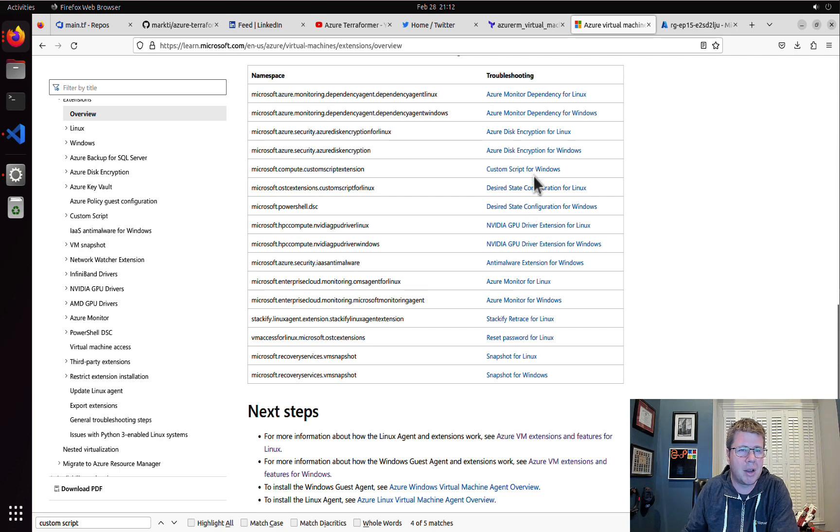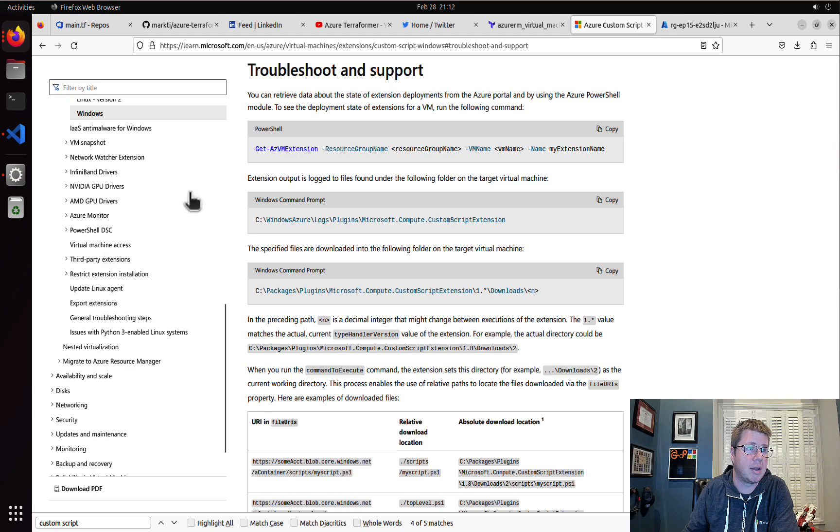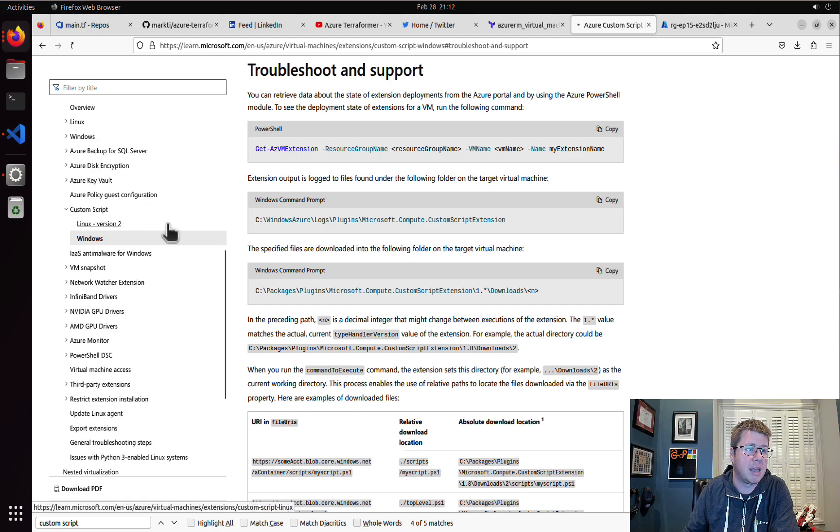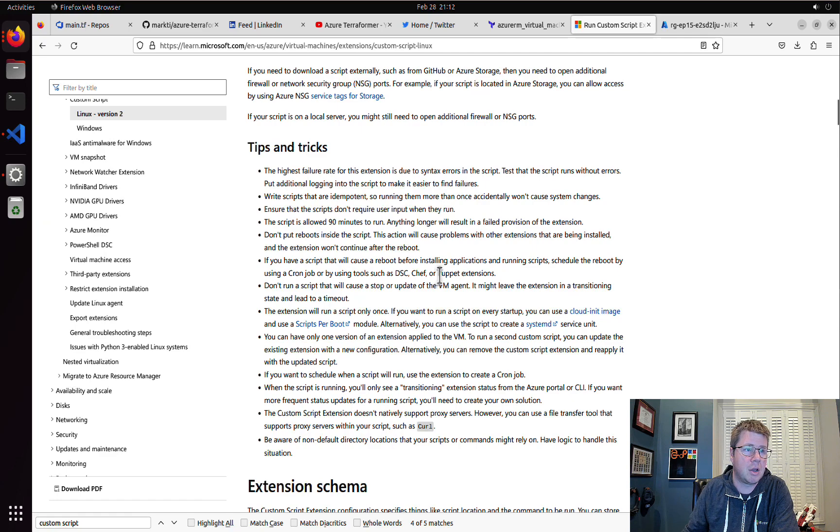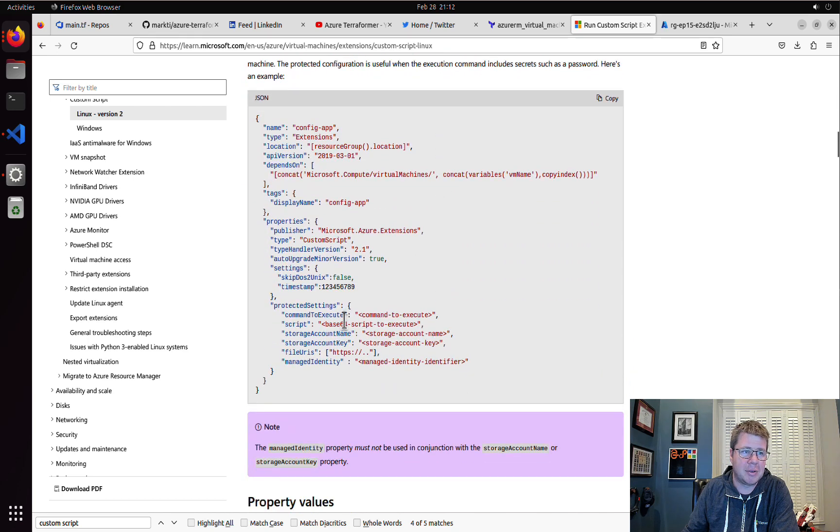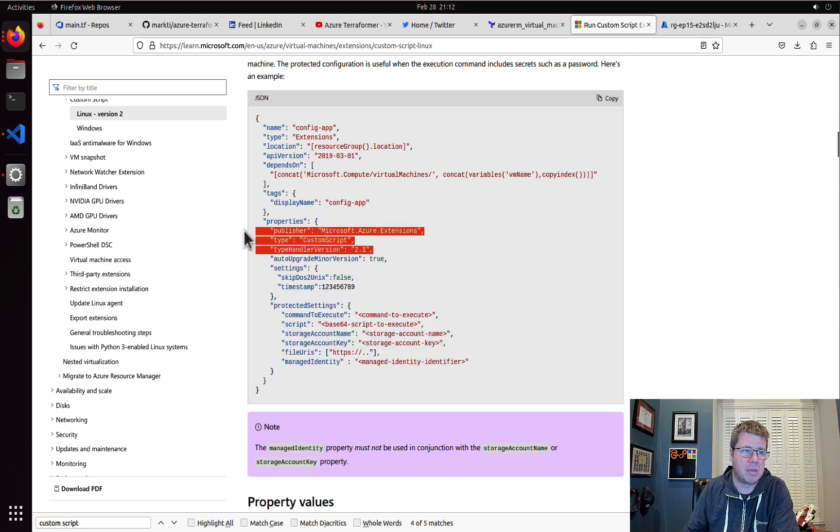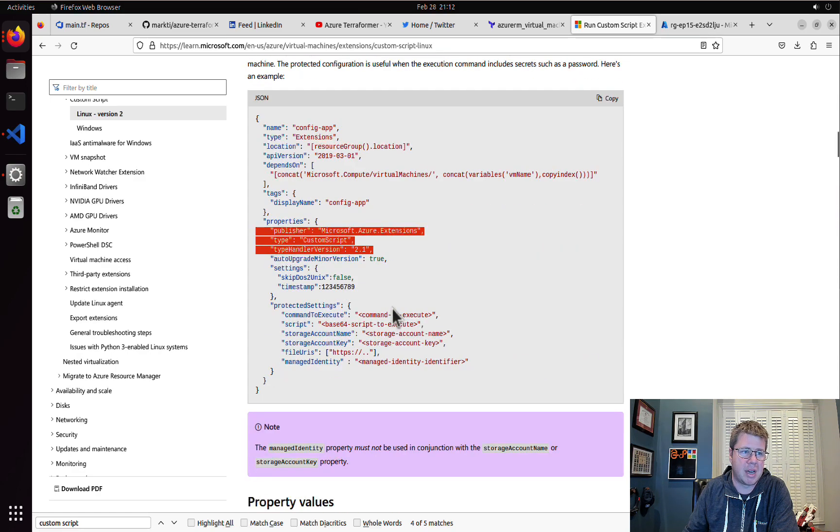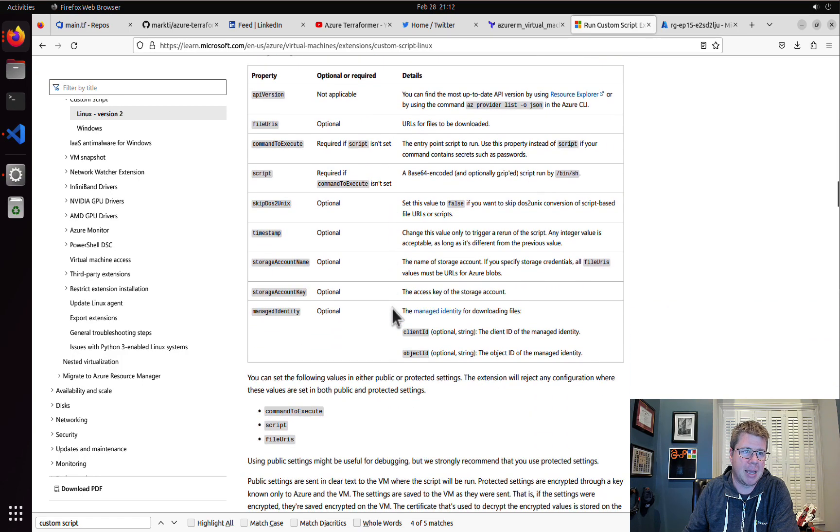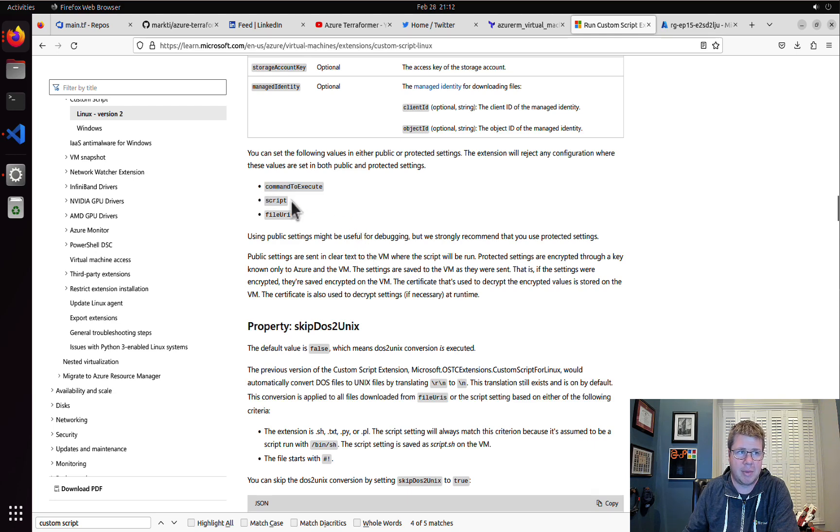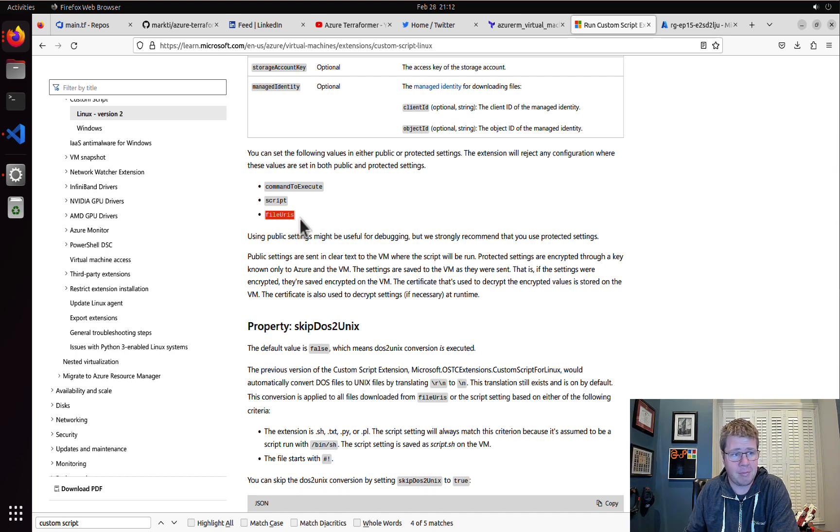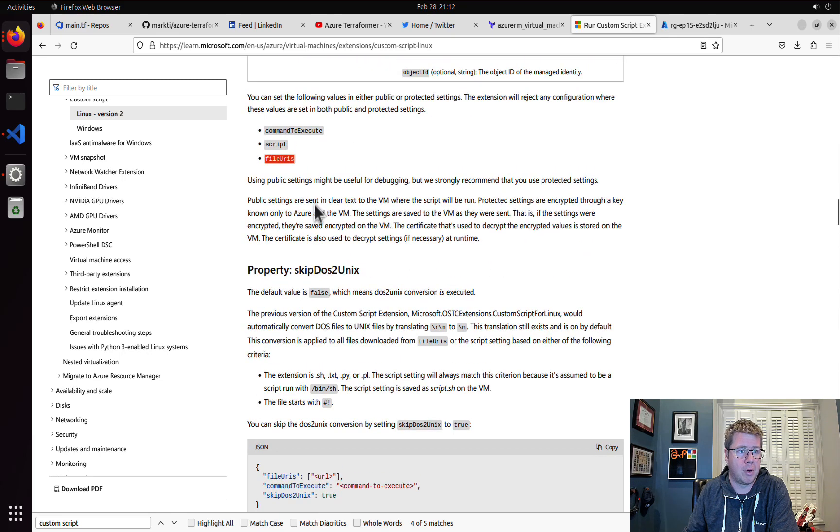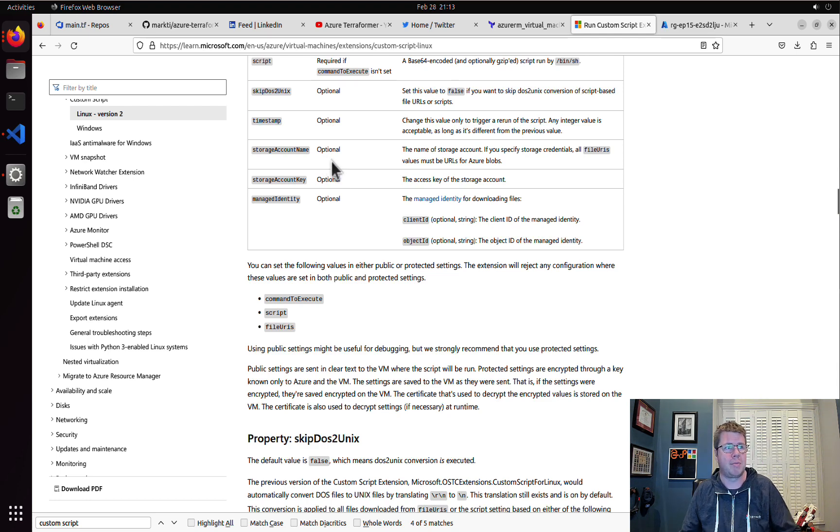Good place to do that is a public blob or GitHub or something like that. Today we're just doing a very simple command like inline script. So it's going to be really simple. Here it is - custom script for Linux. This is what we're using. So there's some tips and tricks, and here's the schema.